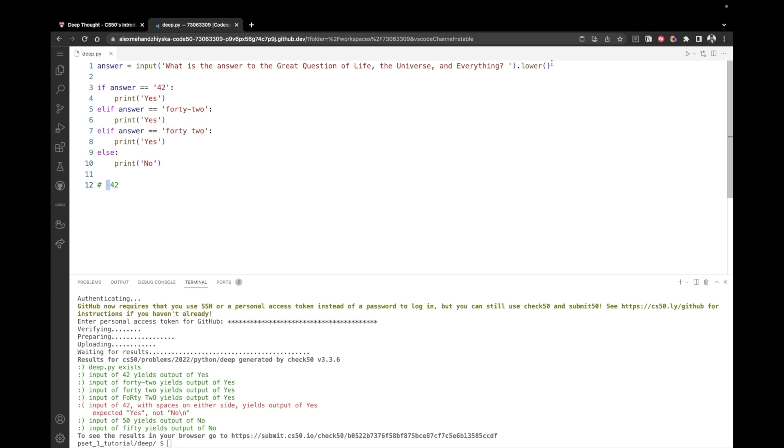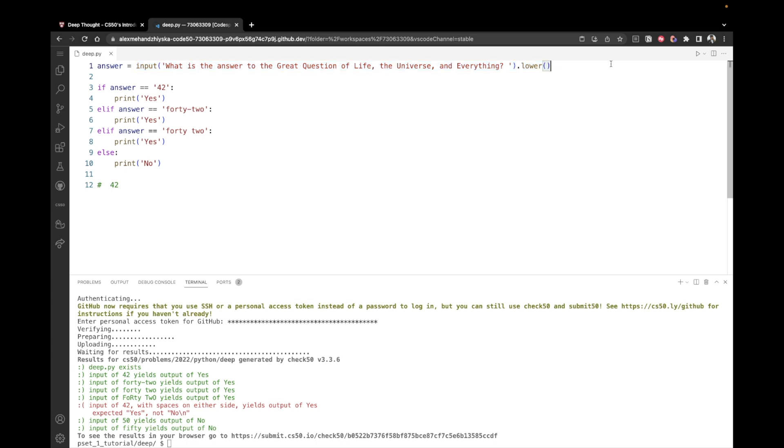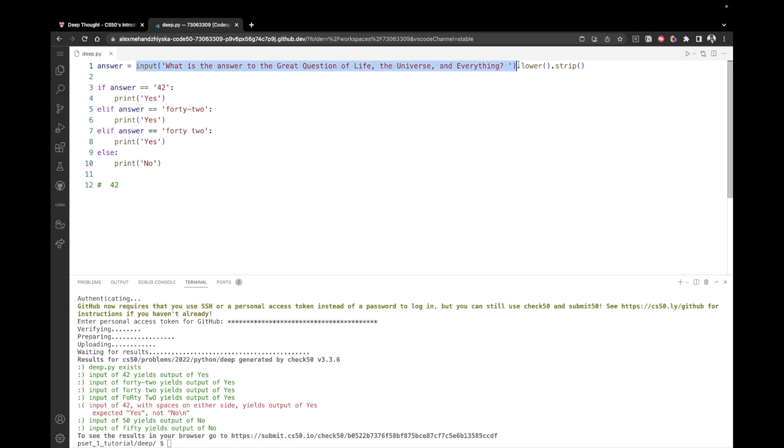Just after converting the text to lowercase, we can add one more method, which is strip. So dot strip, strip like this. You could also add it before dot lower. It doesn't matter. These two methods are independent and you can feel free to choose the order. But again, I'll just repeat what we're doing. We're taking the user's input. We're converting it to lowercase. And then we're removing any spaces on either side of the text. We only want the content without the spaces.